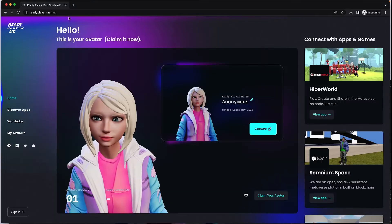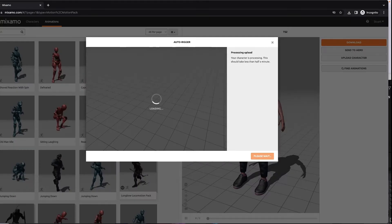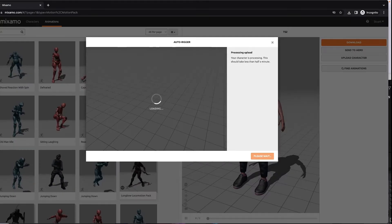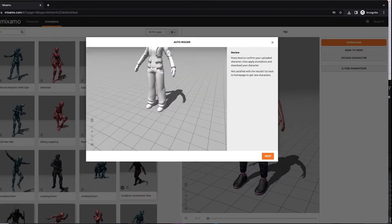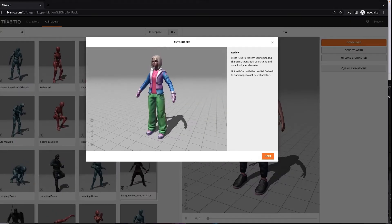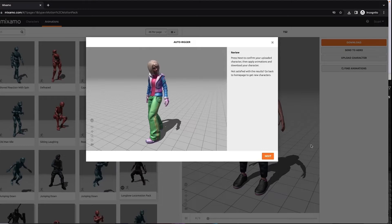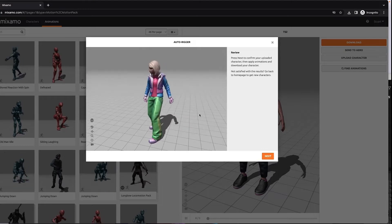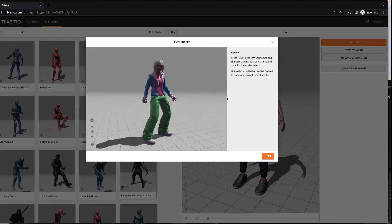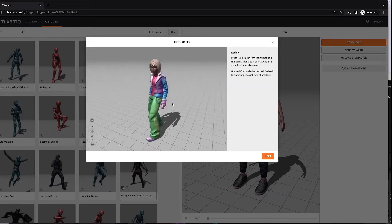Instead, let's just go to Mixamo. So now the file is about to show up with all the textures on it. Excellent. And your character is ready to be animated.